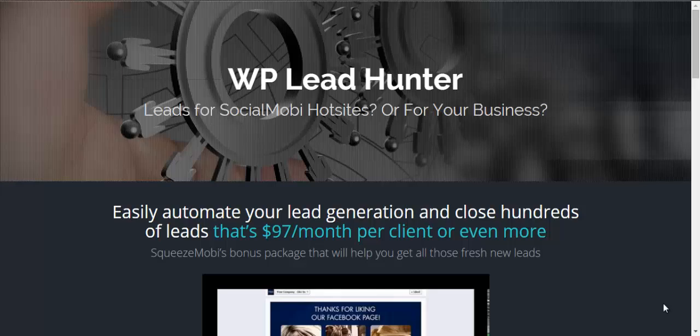Hey everybody, Gian here from the Squeeze Moby Crew. Now a lot of you have been asking how am I going to get leads - leads for hot sites, leads for your other businesses, or leads for your clients. How do you get that? So today we have this perfect solution for you, whether you're doing hot sites, whether you're doing something else on your own for business, for a client.